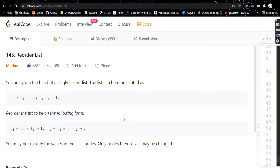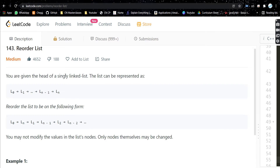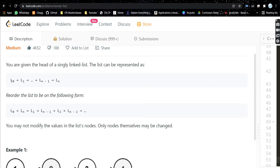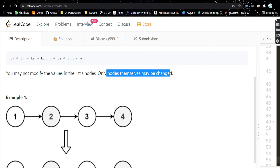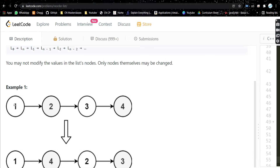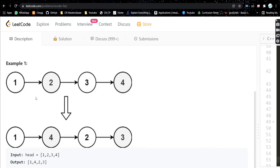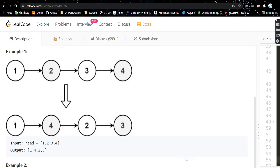Hello everyone, welcome or welcome back to my channel. Today we are going to discuss another problem: Reorder List. It's a very interesting problem. You are given the head of a singly linked list. We have to reorder the list. We cannot simply change the value of the node — we need to bring the nodes and rearrange them.